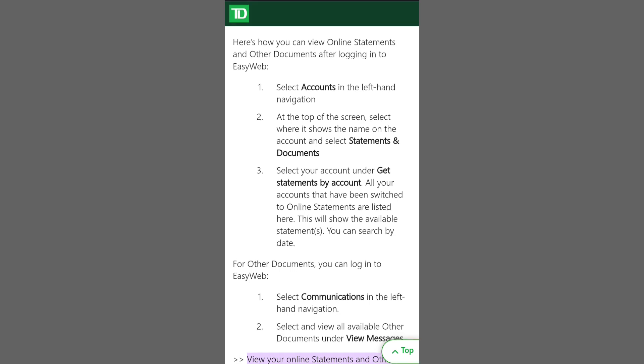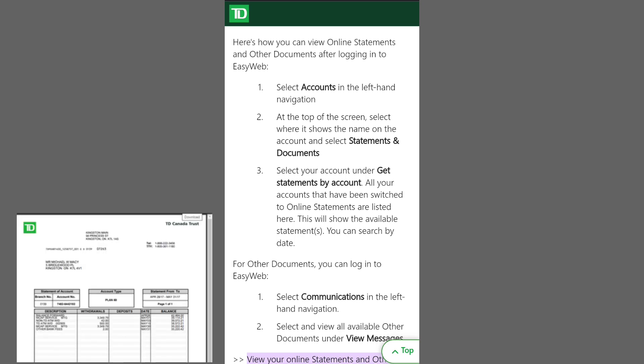Once logged in, navigate to the Statements or Documents section, which may also be labeled as Account History or something similar.